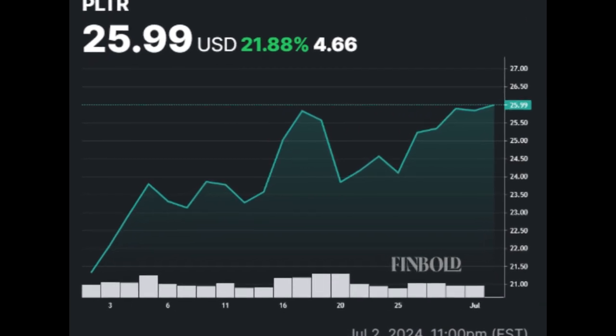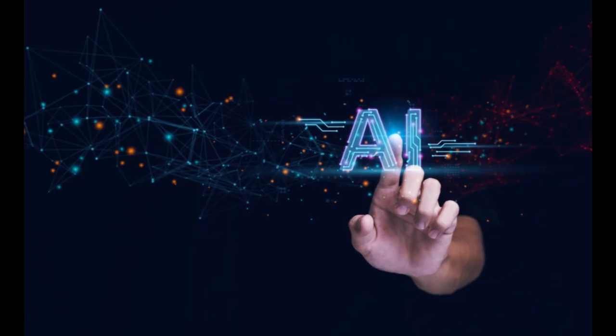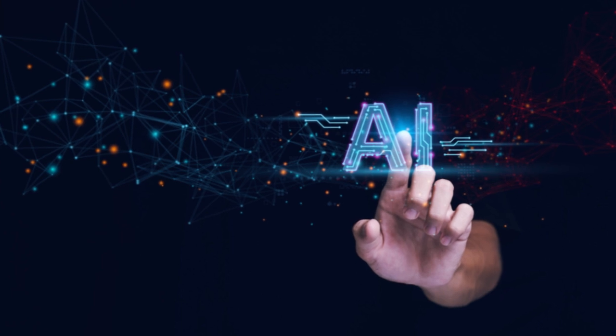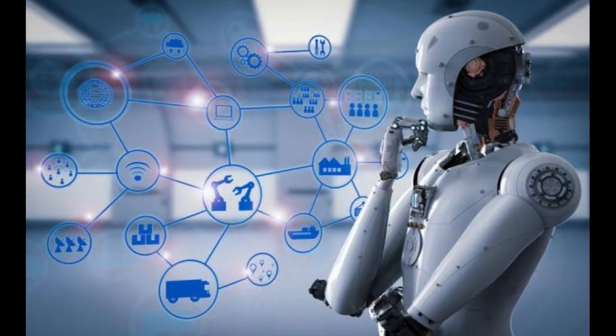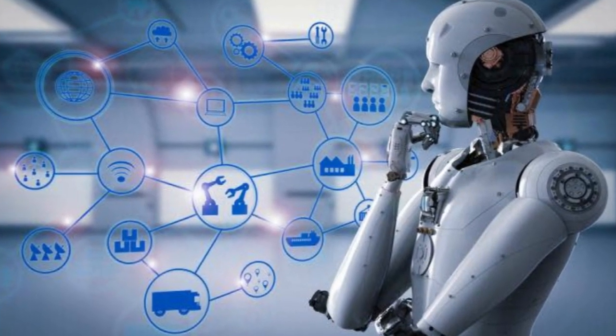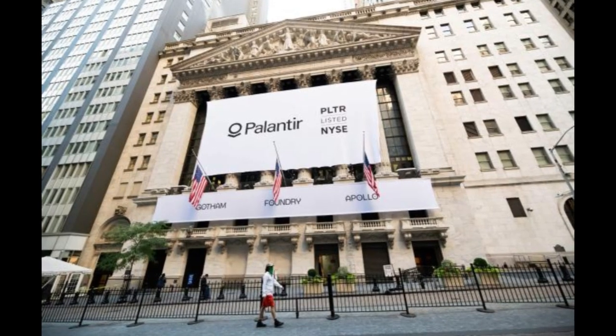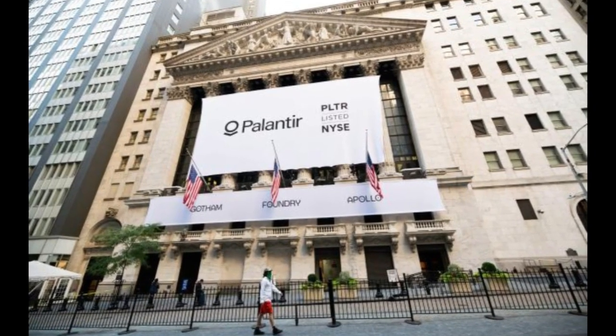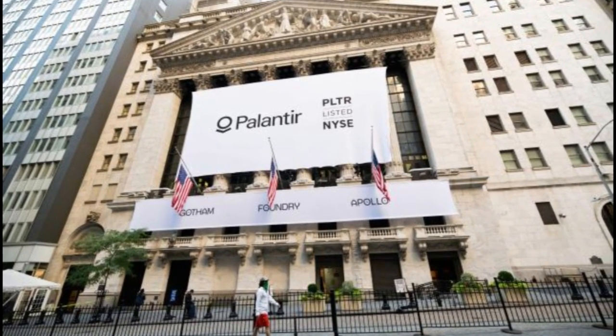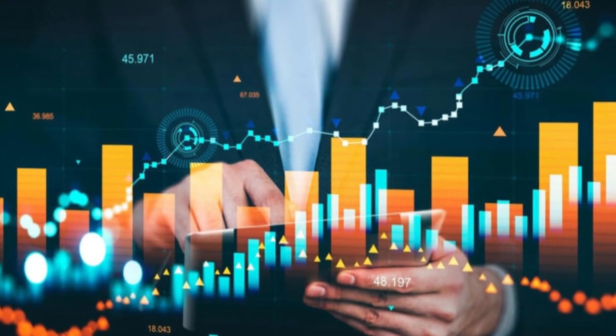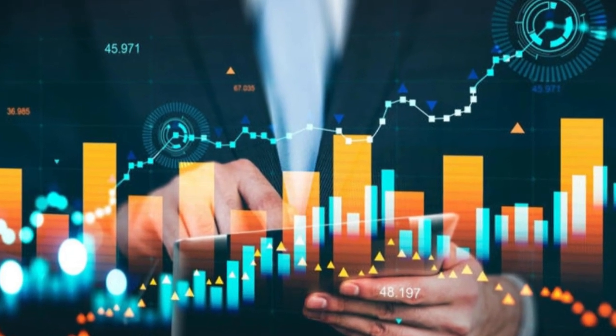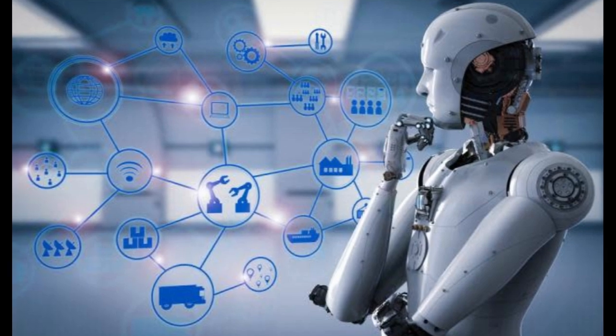Now if we look at Palantir, running some realistic projections offers a clearer view. If Palantir grows revenue at an average rate of 27% over the next several years, something might be achievable, and sees net income growth of around 45% annually, it could reach a net income margin of 37% by 2028.